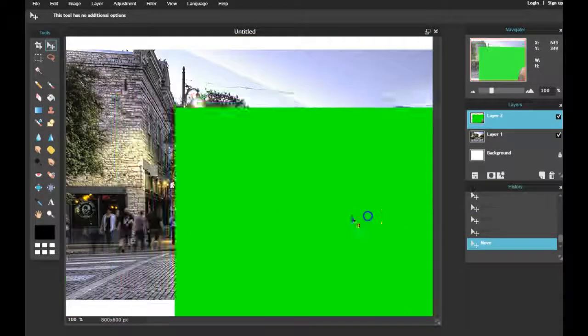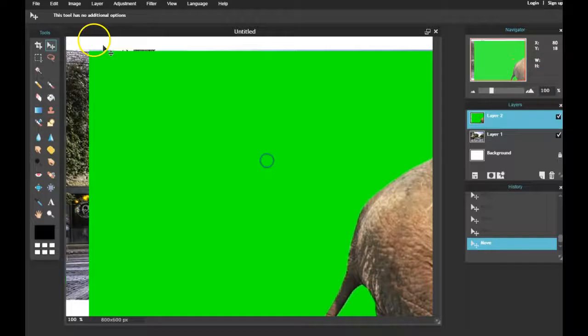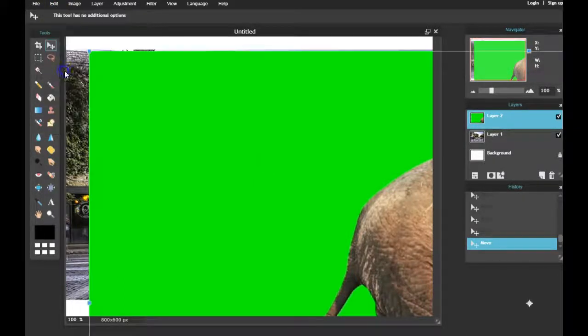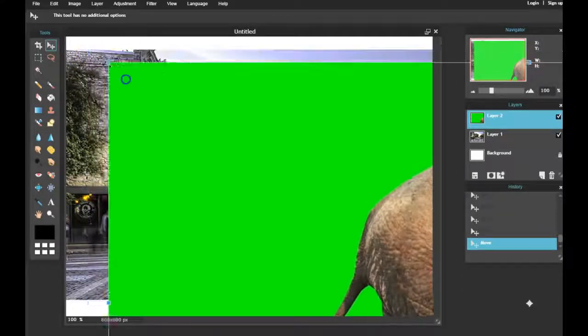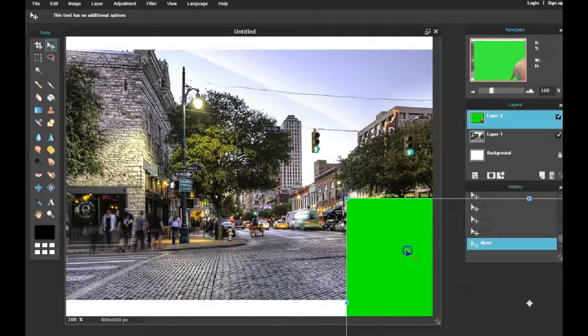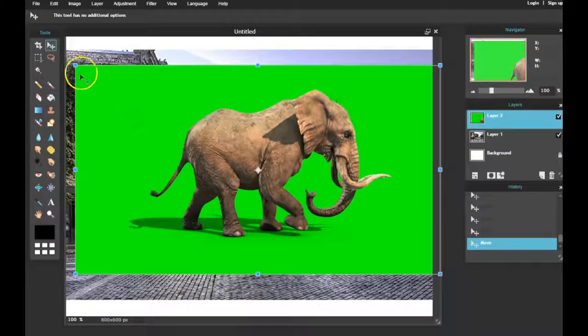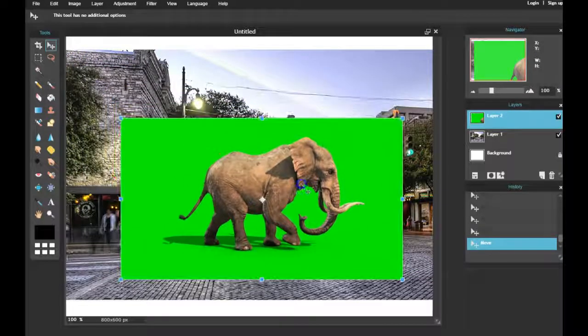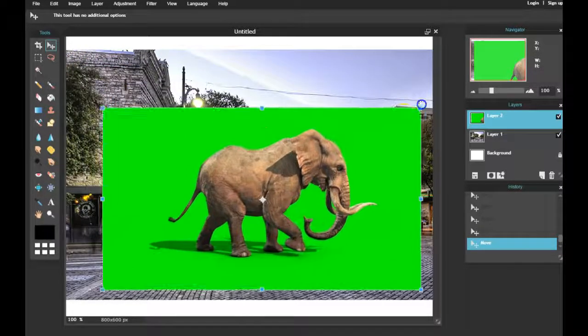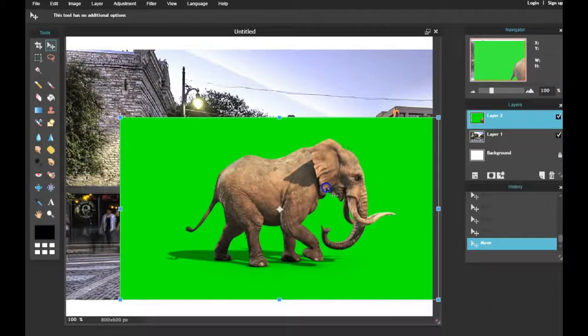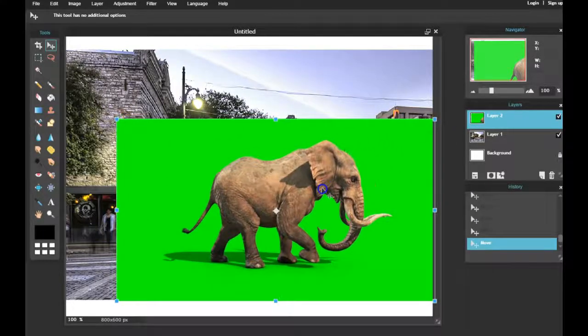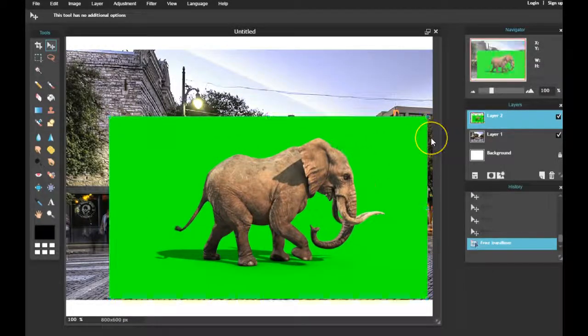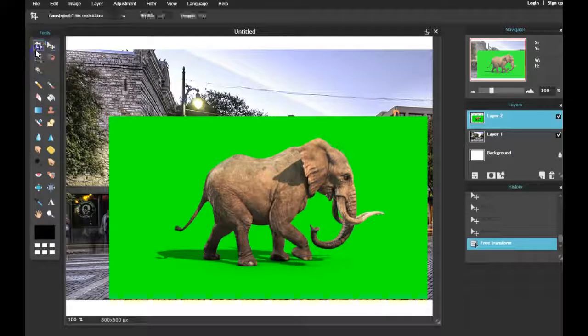So I need to free transform that to a smaller size. We're gonna go to Edit, Free Transform, find a corner, hold down Shift while clicking and dragging that corner, and I'm gonna try and make it a realistic size matching my background image. Right there looks fine. Press Enter.